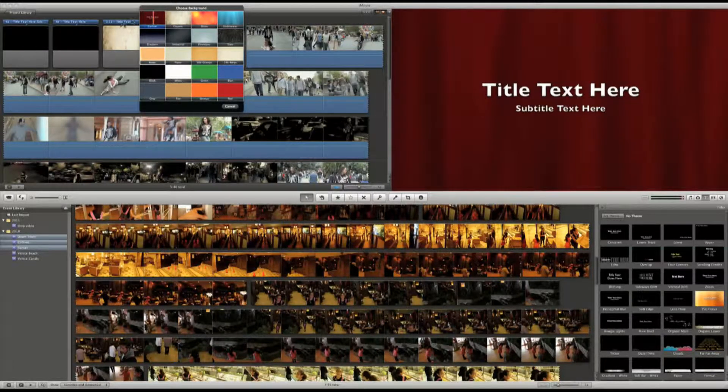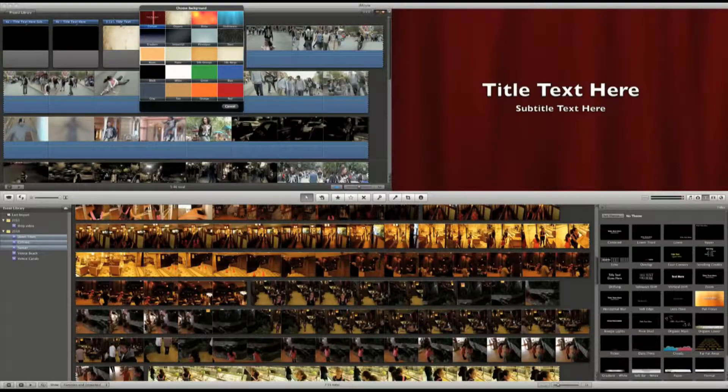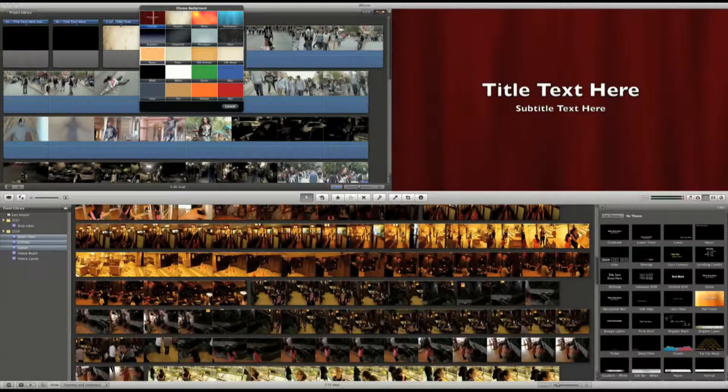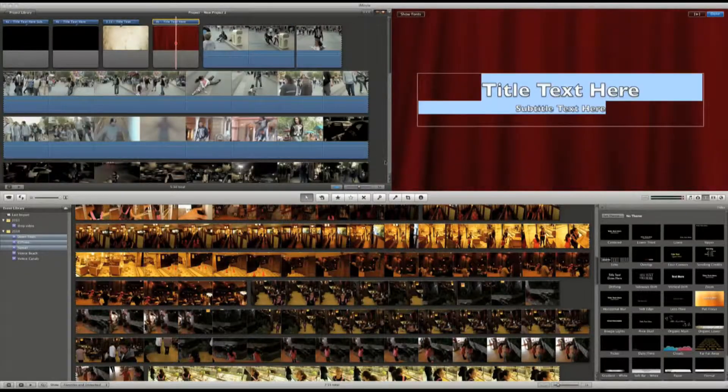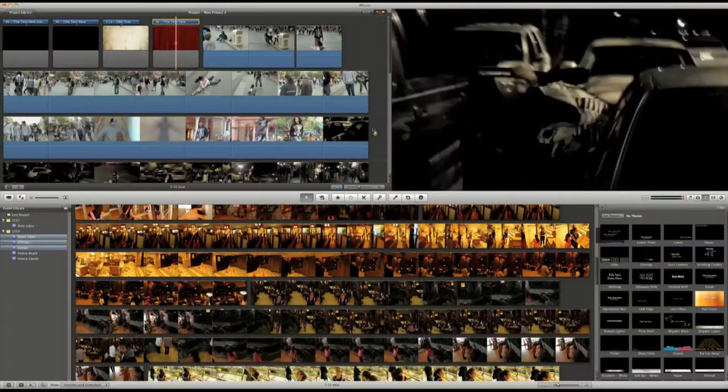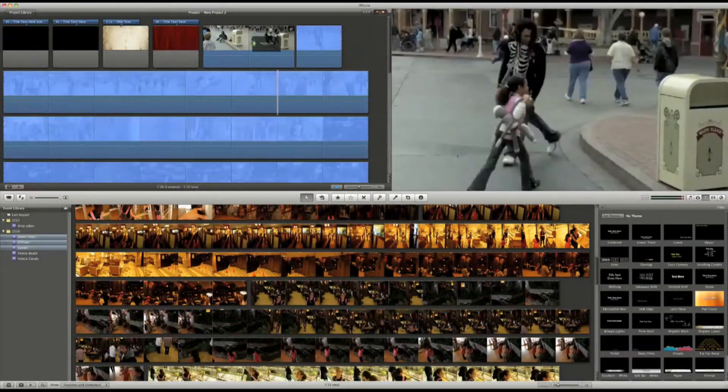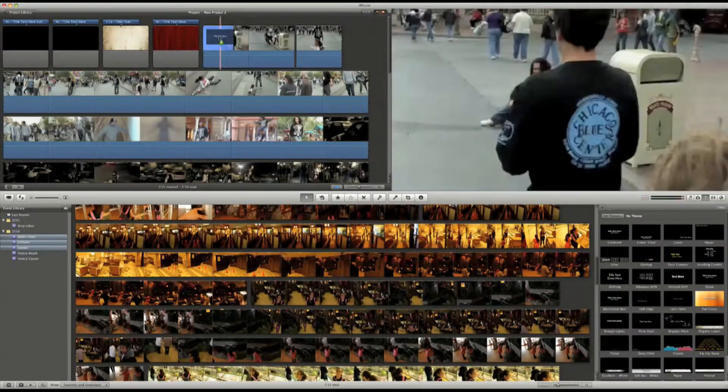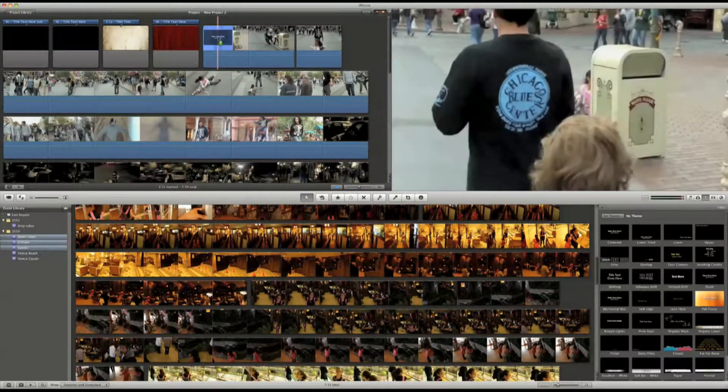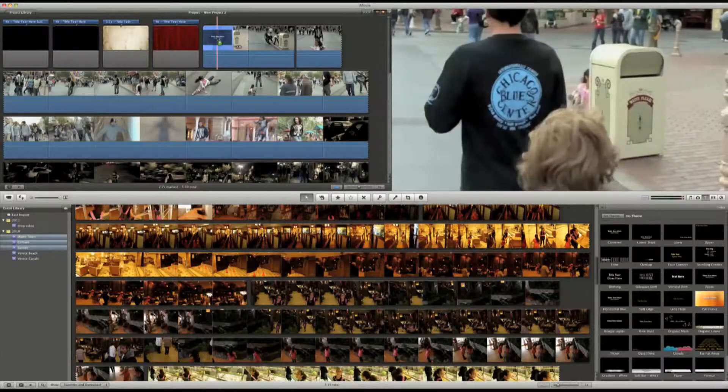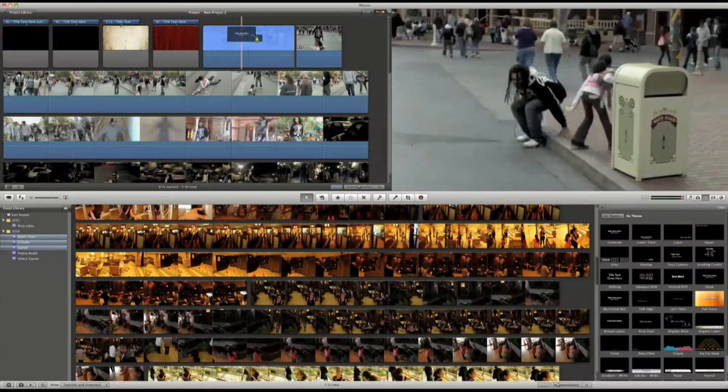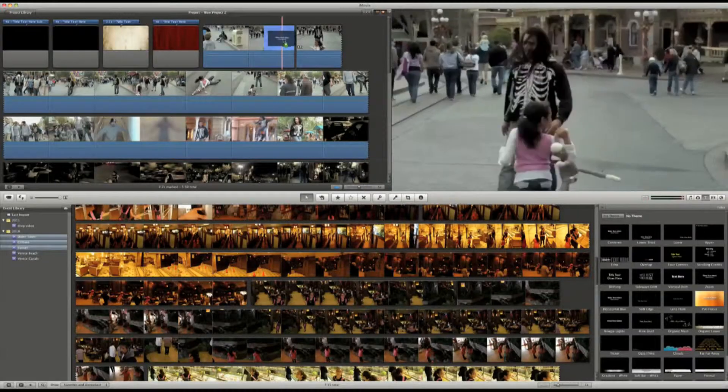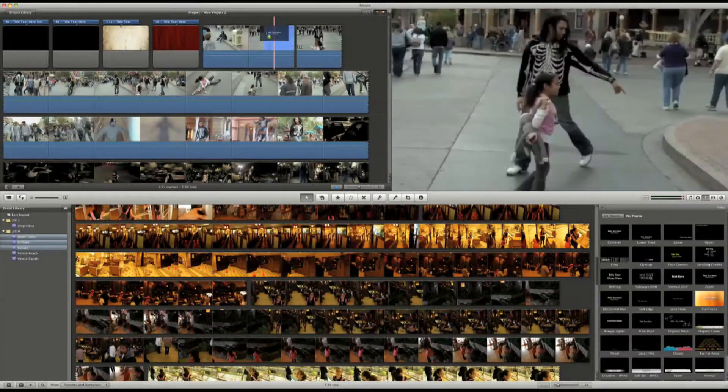If I wanted to add titles onto the clip itself, I'd just drag it onto the clip. There are a few options. I can add it to the entire clip just by highlighting it. Or just add it to the first or second half.